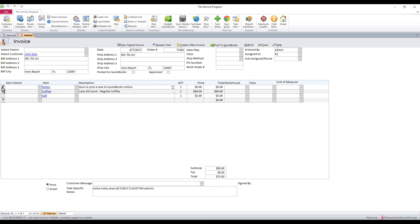This can be removed if you don't want it by clicking this gray box here and hitting delete on the keyboard and then yes to confirm. But for this video, I'm just going to go ahead and post this to QuickBooks.